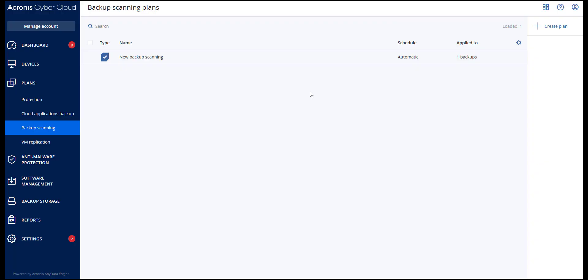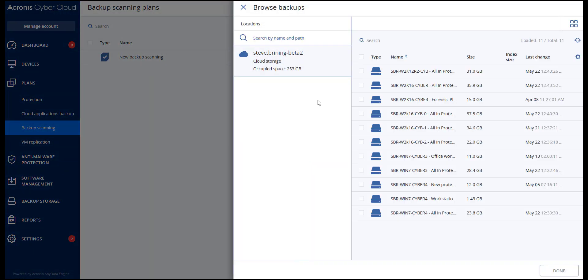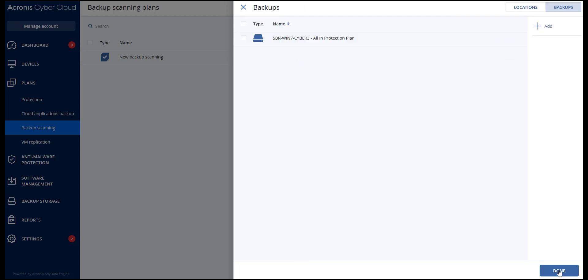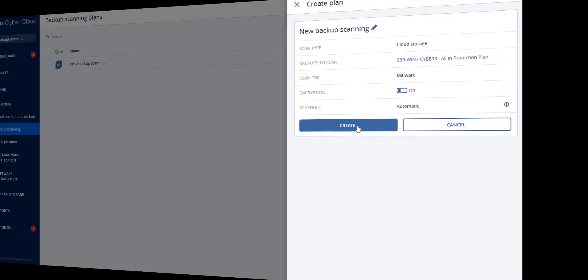In order to initiate backup scanning, navigate to Plans and then Backup Scanning. Press the Create Plan button. The backup scanning process will start automatically. As soon as it is over, you can check the scanning results on the dashboard in the Backup Scanning Details widget or in the Backup Storage Details.